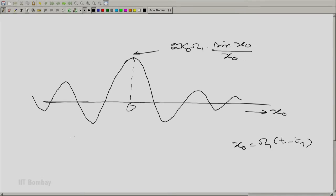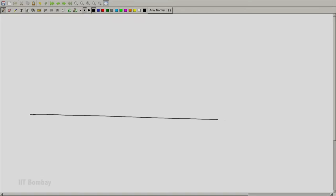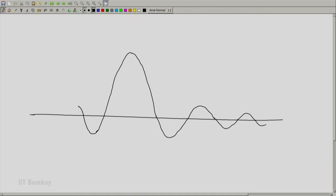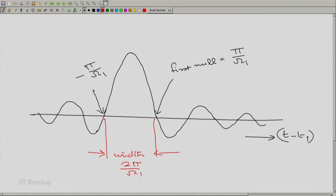We wanted to take omega_1 tending to infinity. So we plot this not as a function of x_0, but as a function of (t minus t_1). The nulls depend on omega_1 — the first null is at pi/omega_1. So the width here is 2*pi/omega_1, and the height at point 0 is 2*kappa_0 times omega_1.